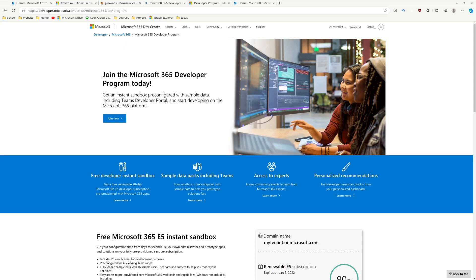We'll be able to manage our users and their licenses for things like Office 365 and a bunch of other stuff. First we'll set up the connection between the two, and then we'll sync our users over to Azure AD. To do this you're going to need an Azure AD tenant, which you can get free along with the Microsoft 365 E5 license pack using the Microsoft Developer Program — I'll have that linked down below.